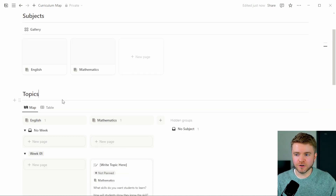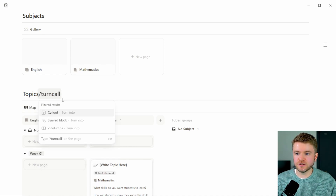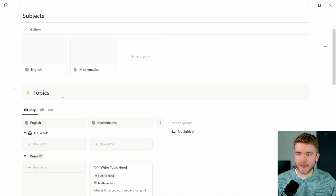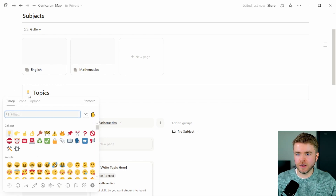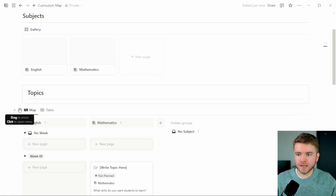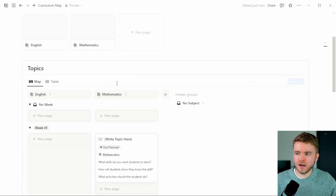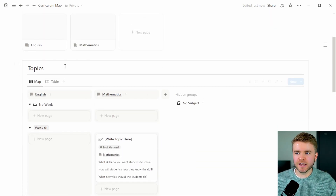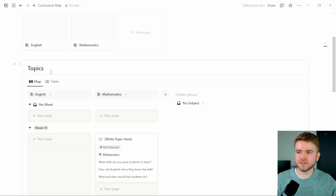Let's make one final change to our Topics database. We're going to type 'turn' and turn the content into a Callout block, change the color back to default, remove the icon, and move everything inside this callout box. Once you have multiple subjects in a board view, keeping everything inside a callout box keeps things nice and organized.